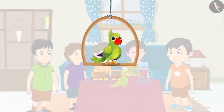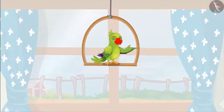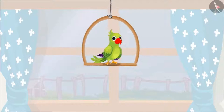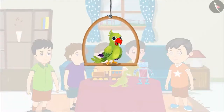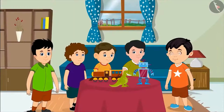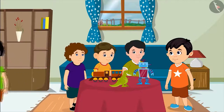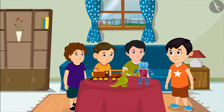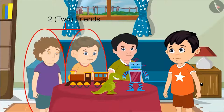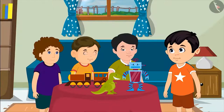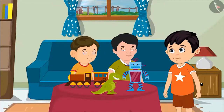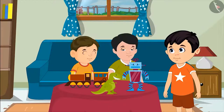Today four of Chotu's friends have come to play at his house. Now it is getting dark, so his friends are leaving his house one by one. First there were four friends. Then one went home. Now there are one, two and three friends left. Then another went to his house. Now there are one and two friends left.